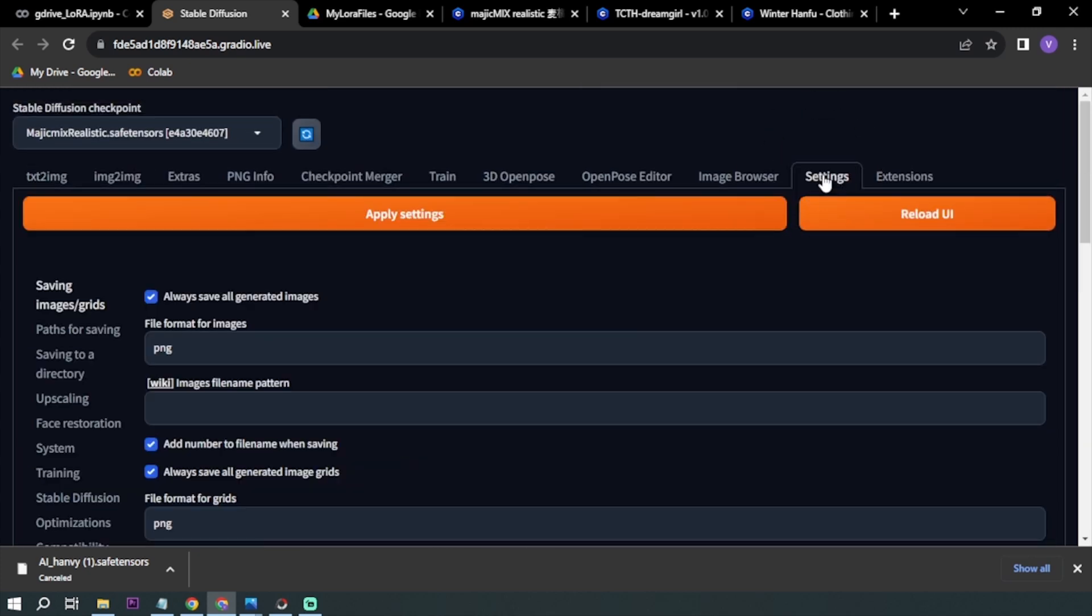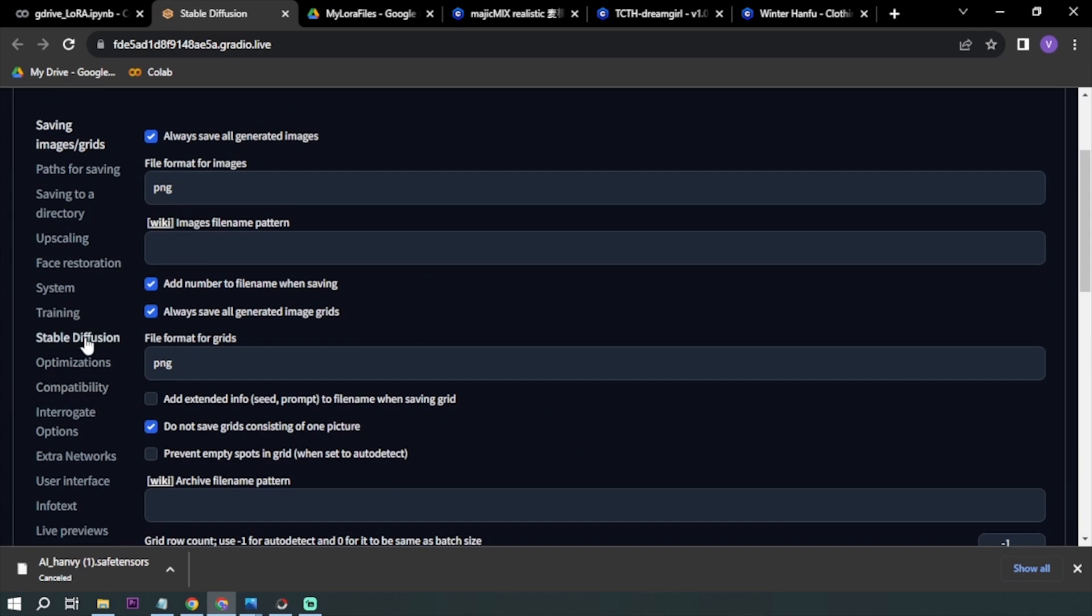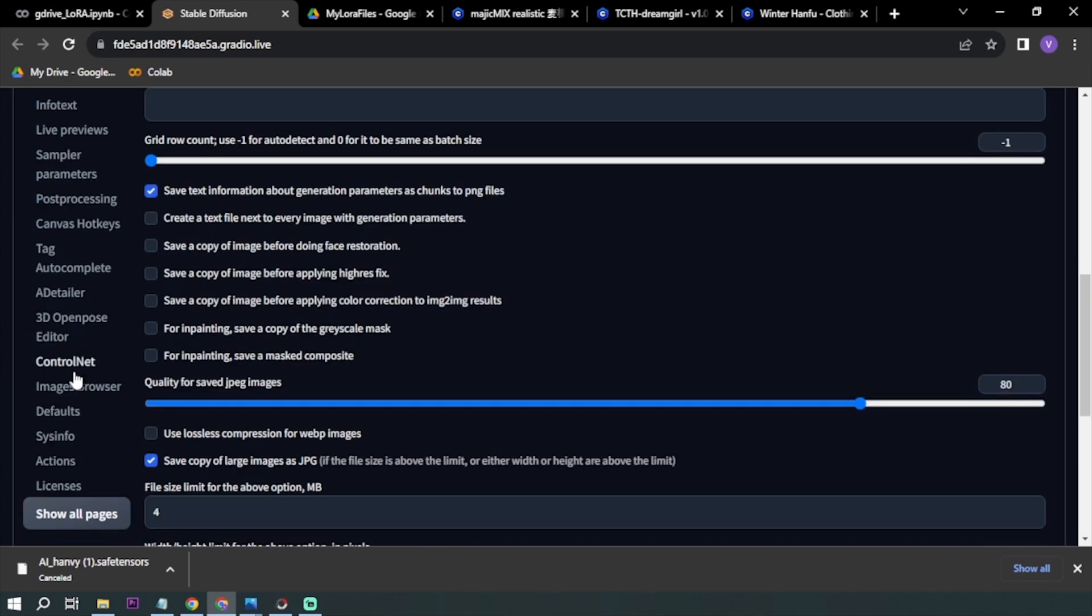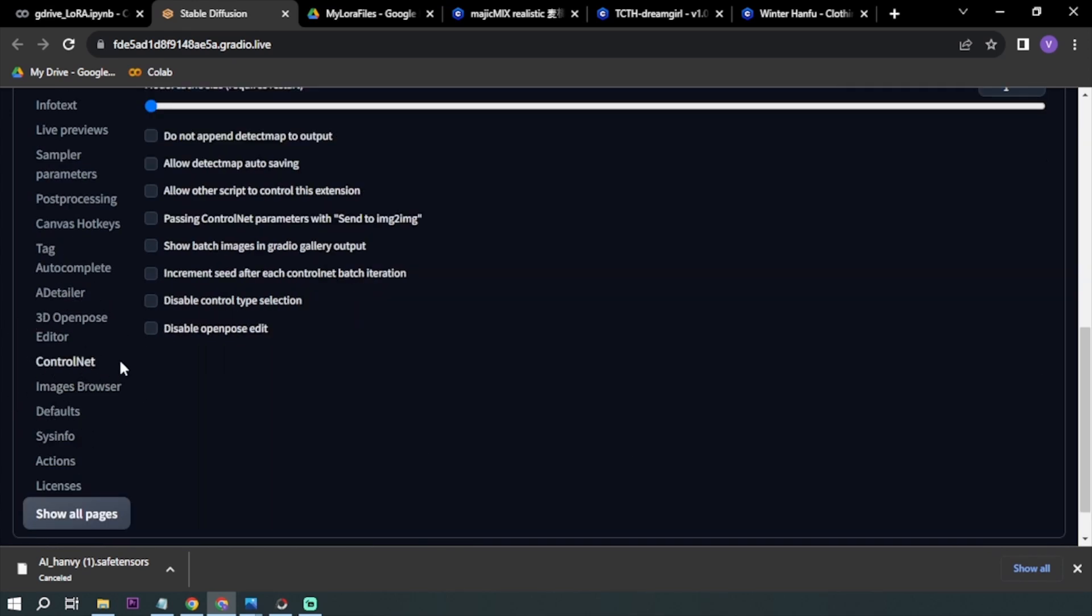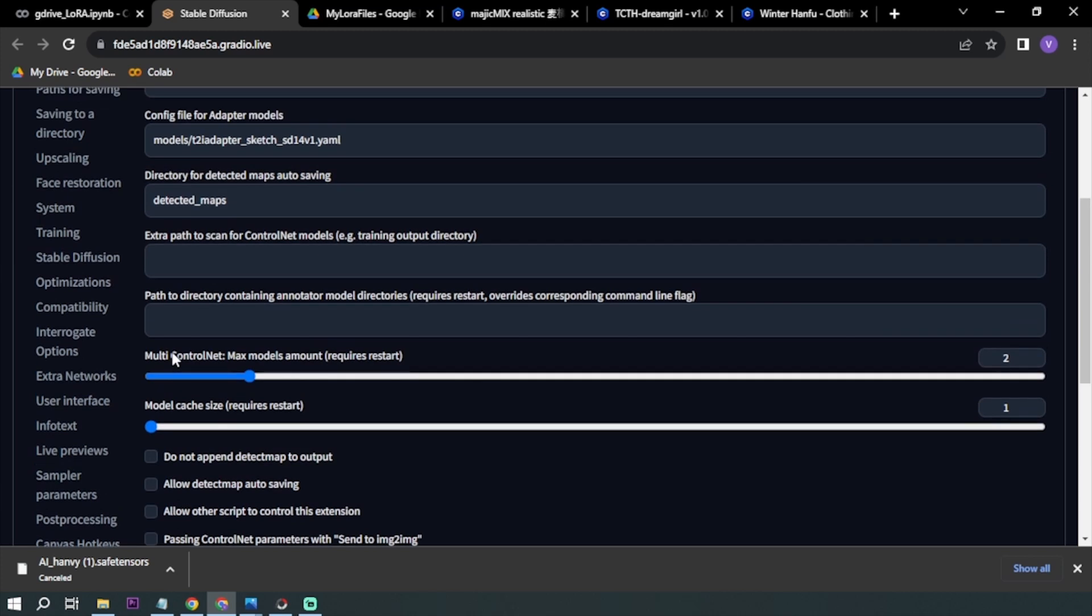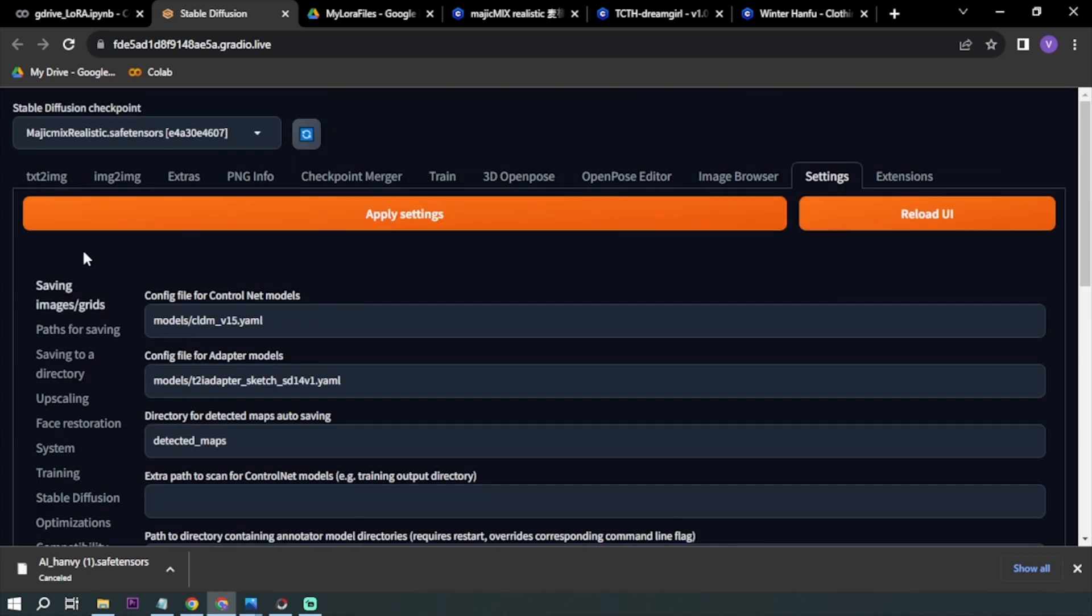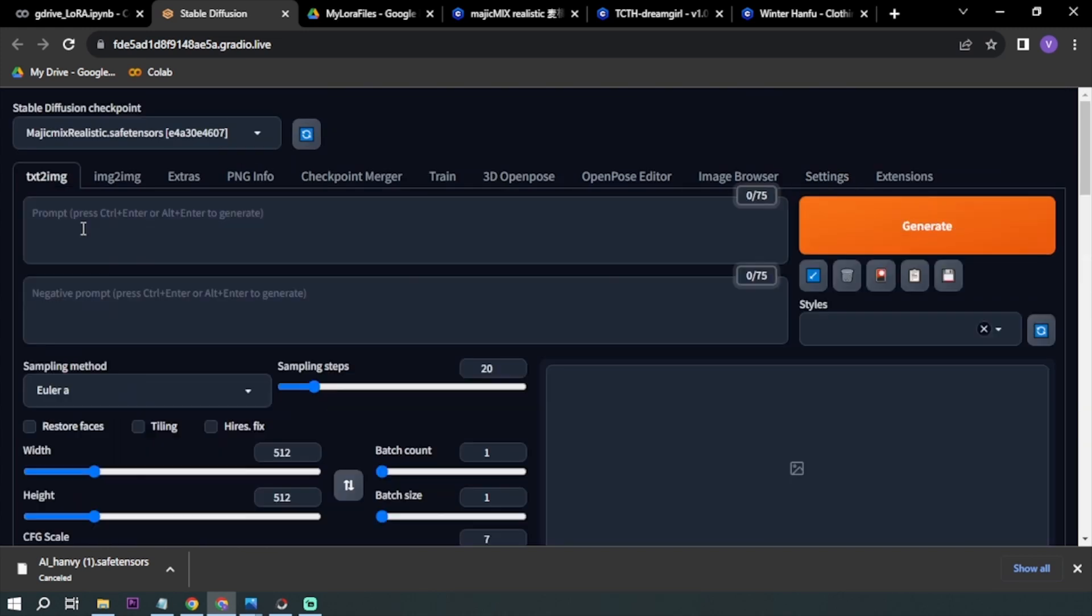If you only have one, just go to Settings, go here in ControlNet, click ControlNet, and then basically this one, multi-ControlNet, you can just set it to two or three, it's up to you guys. We're going to go back to text-to-image, everything is set.